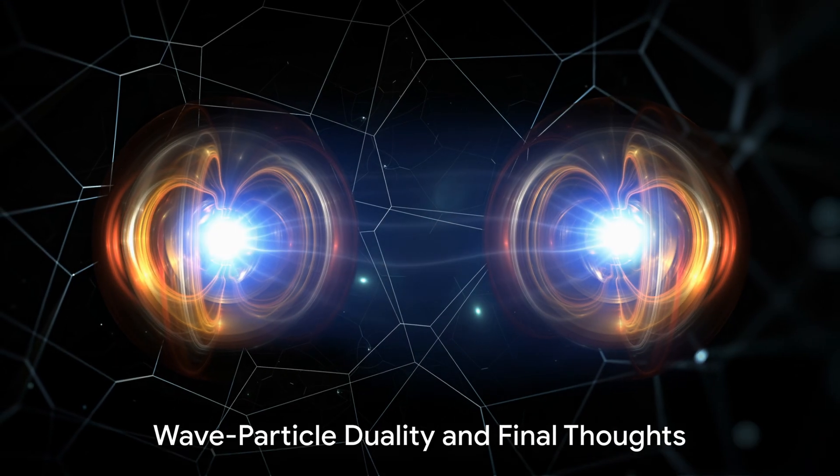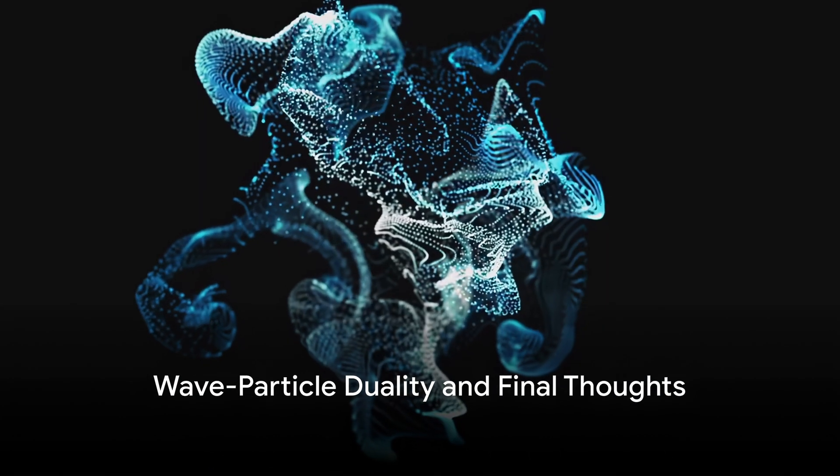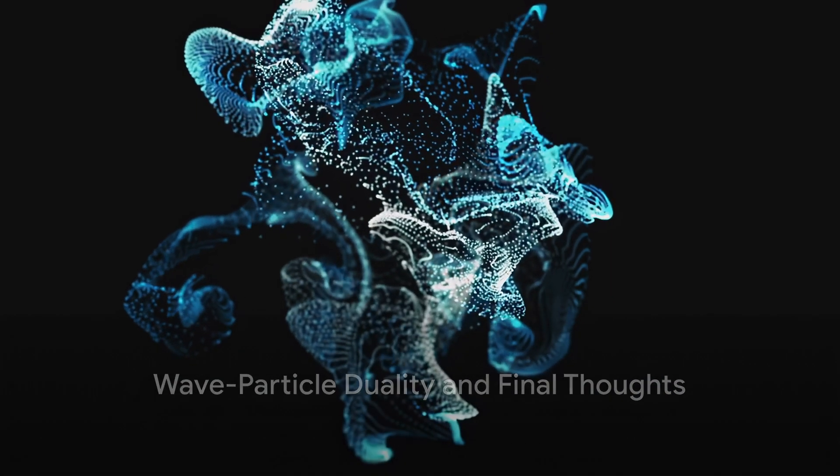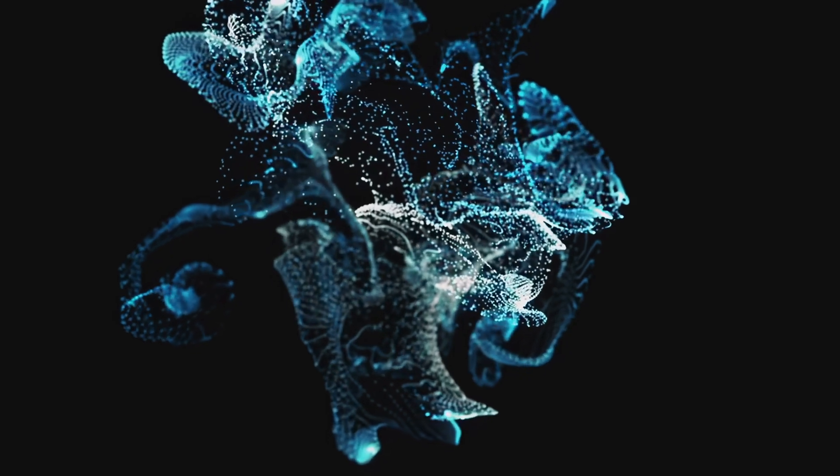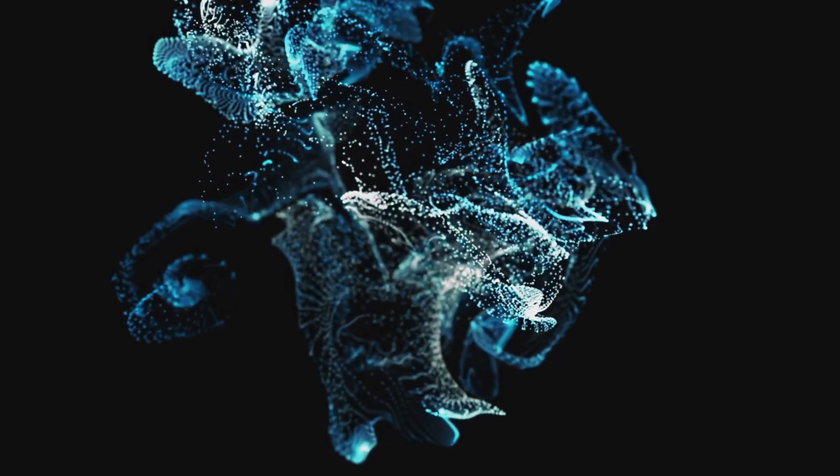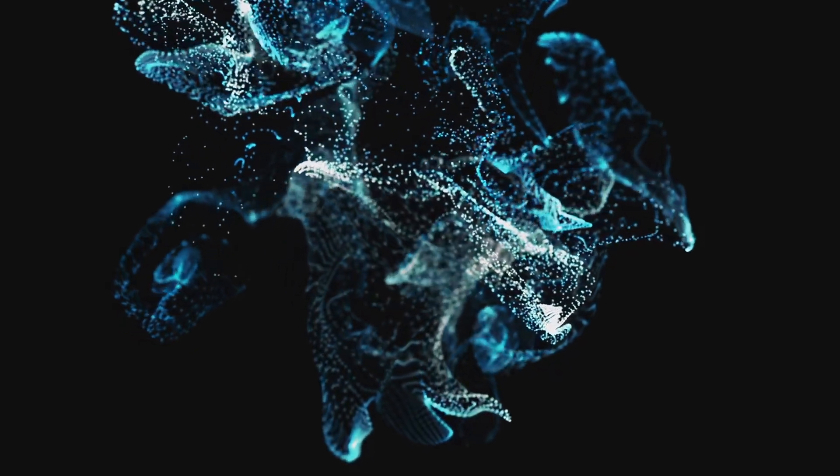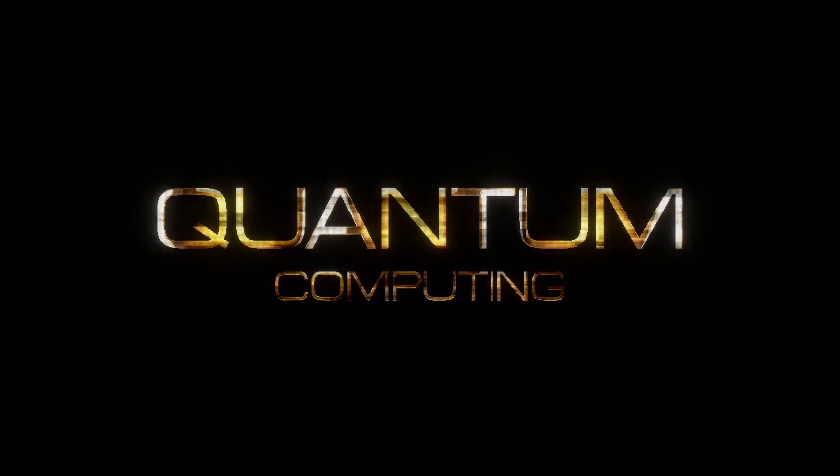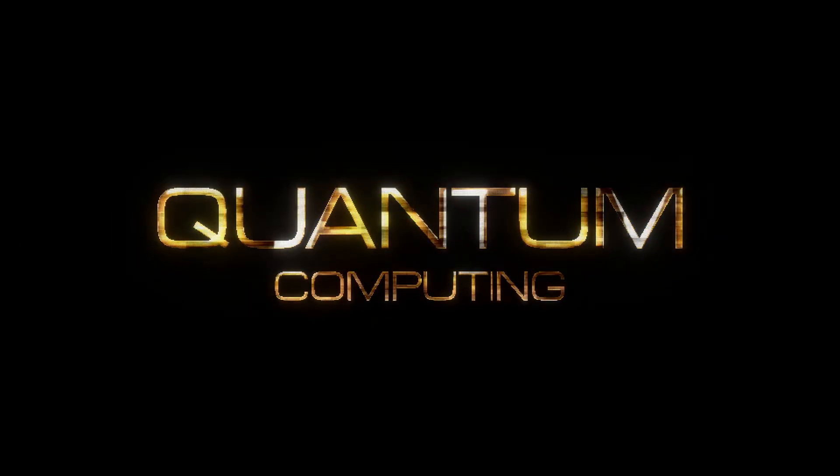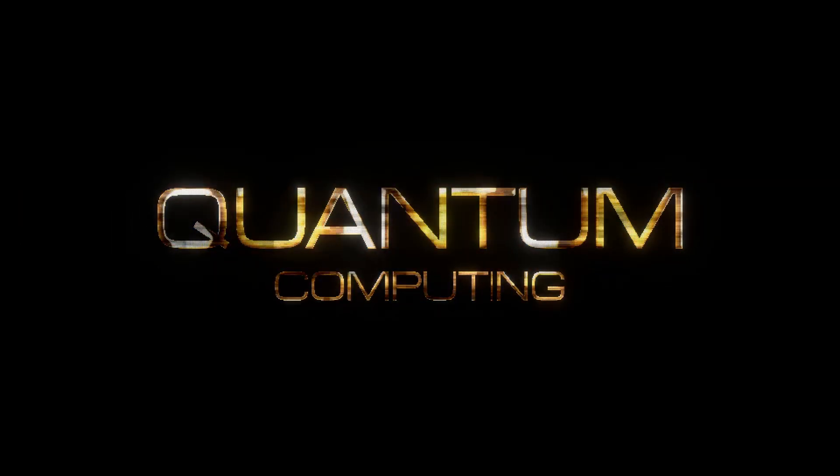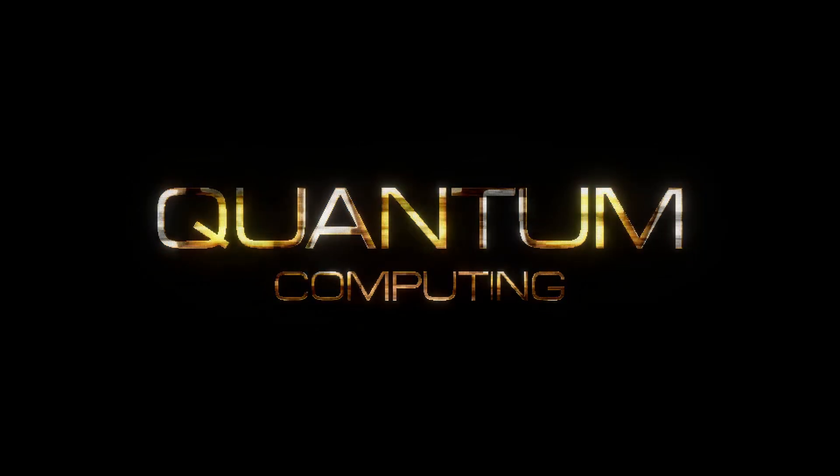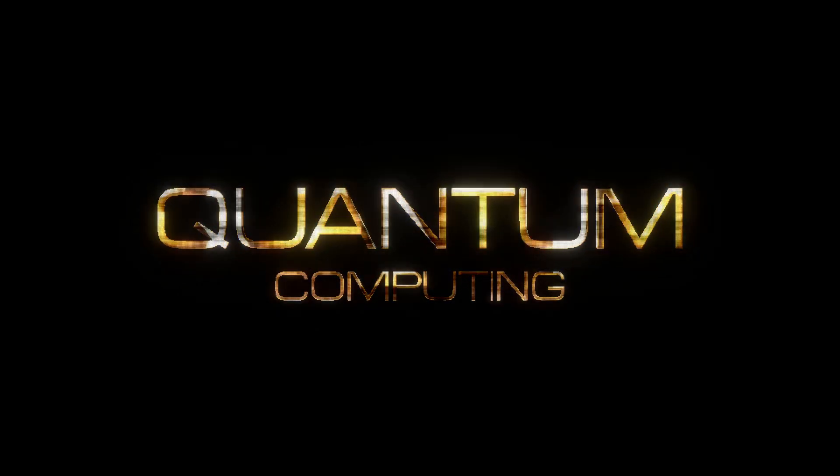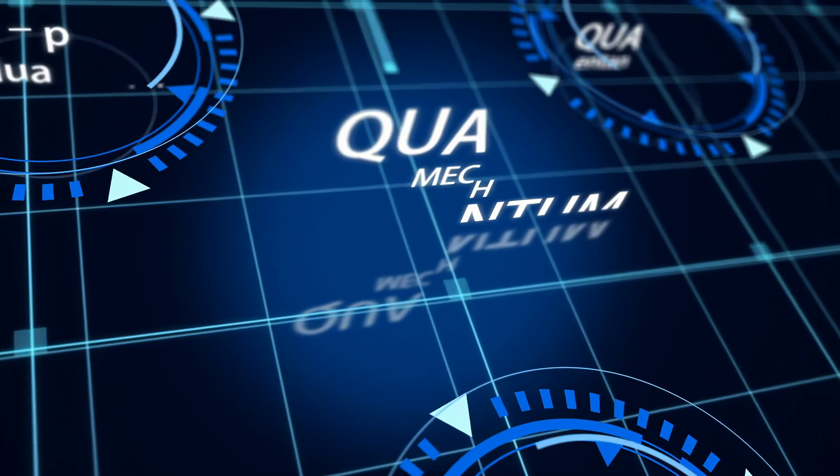Lastly, we have the concept of wave-particle duality. Particles in the quantum realm possess an uncanny ability to exist as both waves and particles. This dual nature is akin to a versatile system that can switch between two distinct modes of operation, conducting different types of computations as needed.